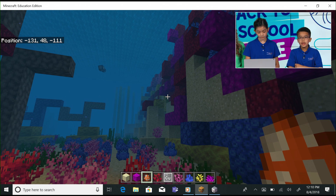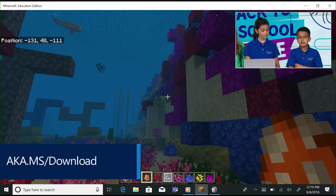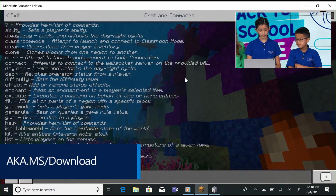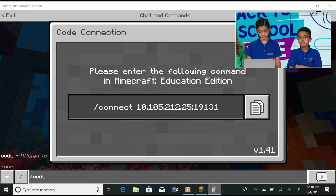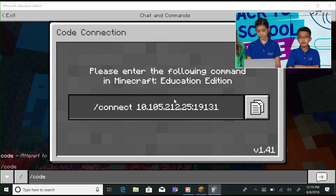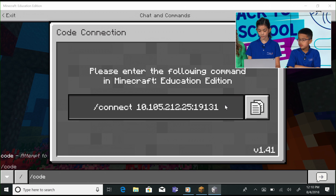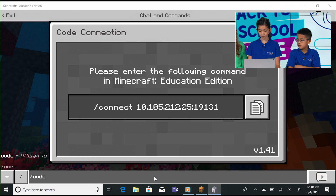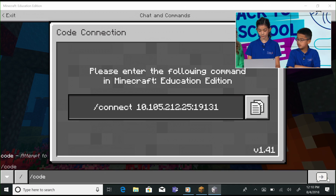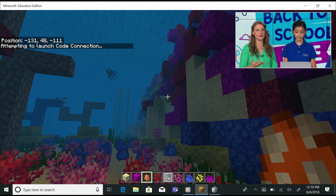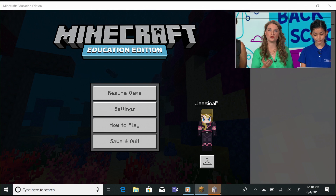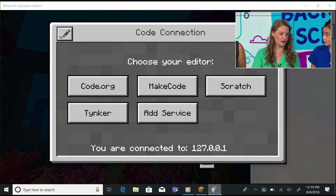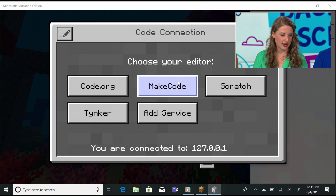First, Sophia launches Code Connection. To launch Code Connection, you will need to have it downloaded first, which you can do on the Minecraft Education website at aka.ms/download. Once you do that, you can access it in-game by typing slash code in the chat command. Then your options are which kind of learn-to-code app you can use. We used Microsoft MakeCode for this lesson. Click MakeCode to launch it.